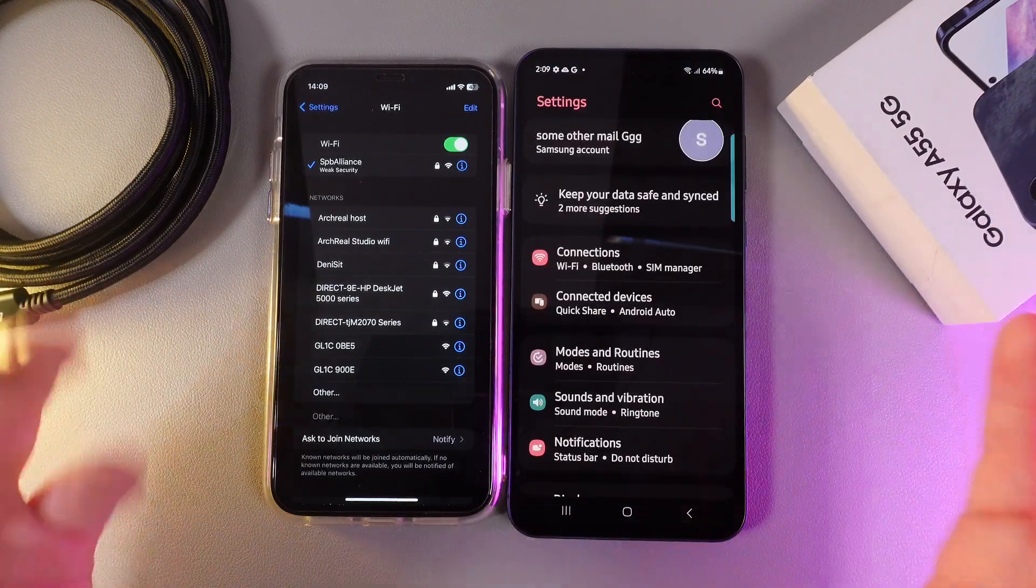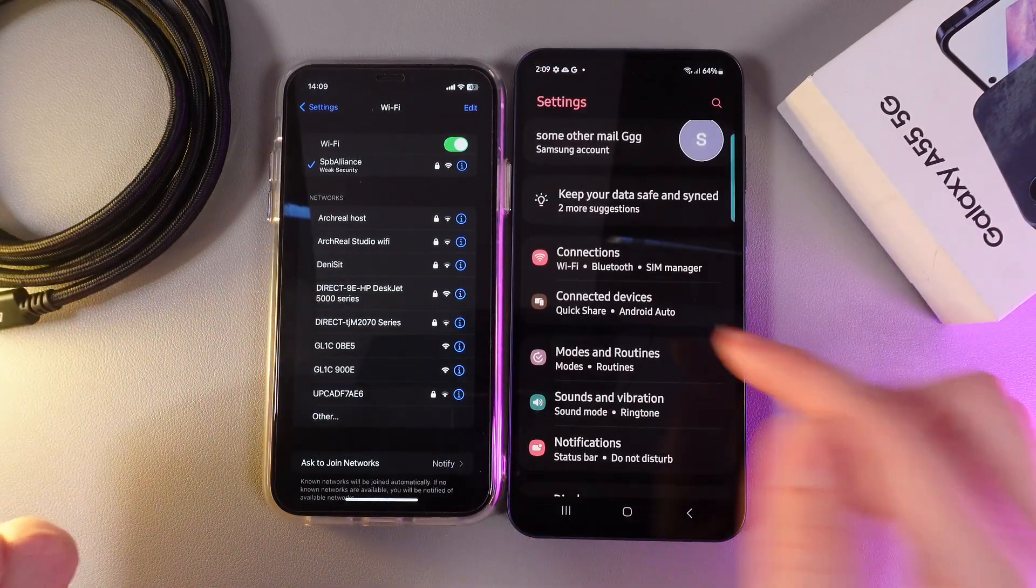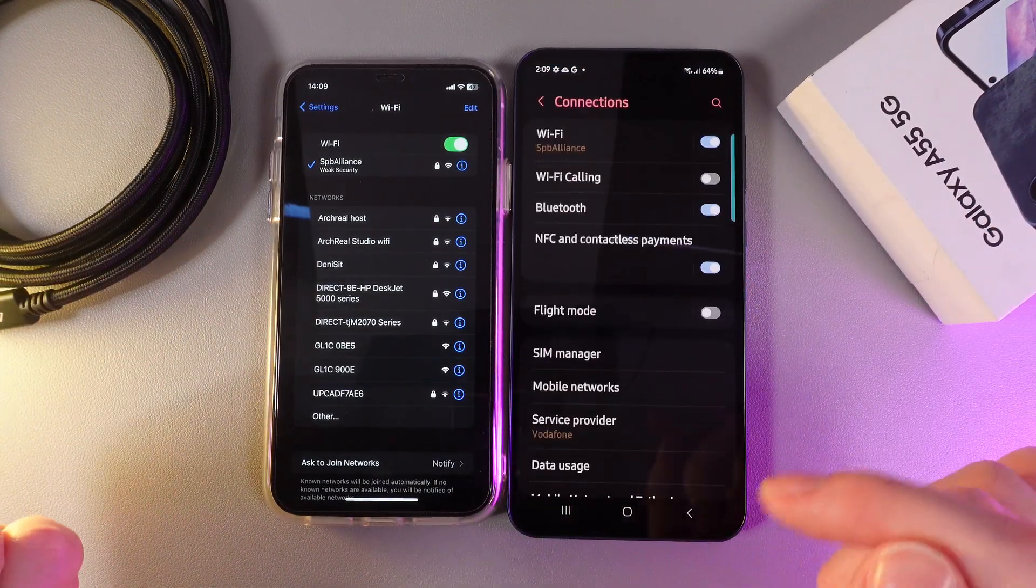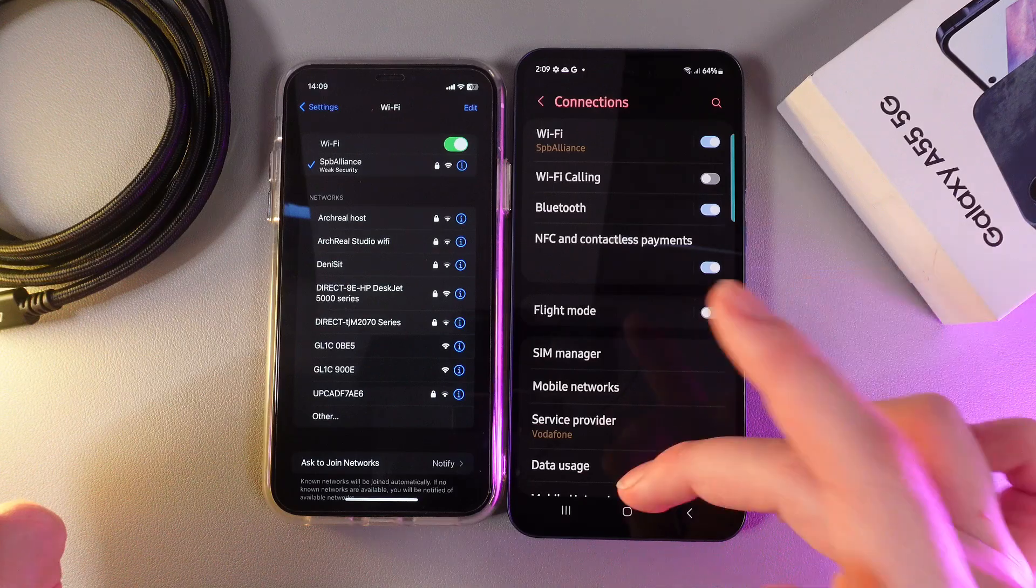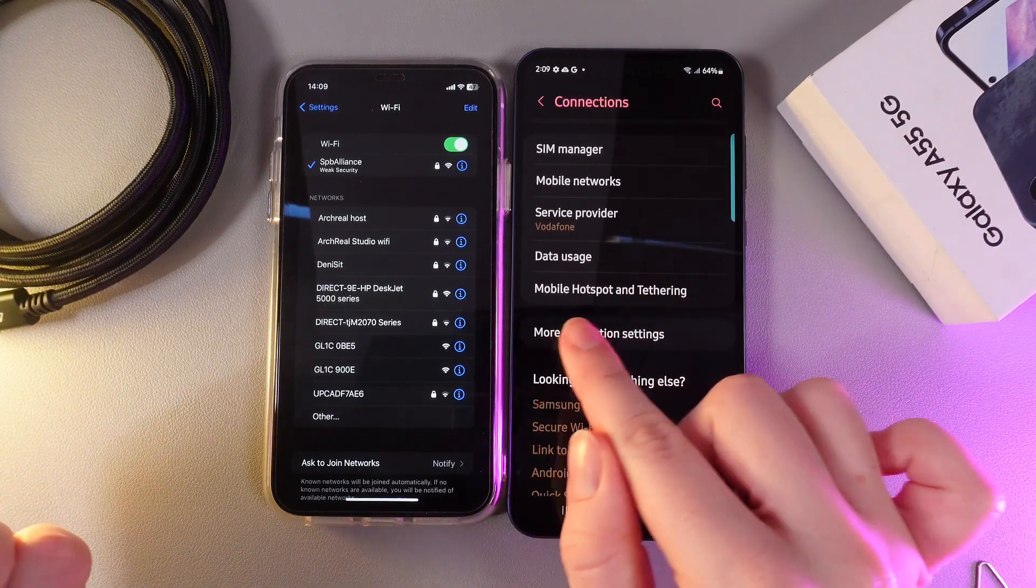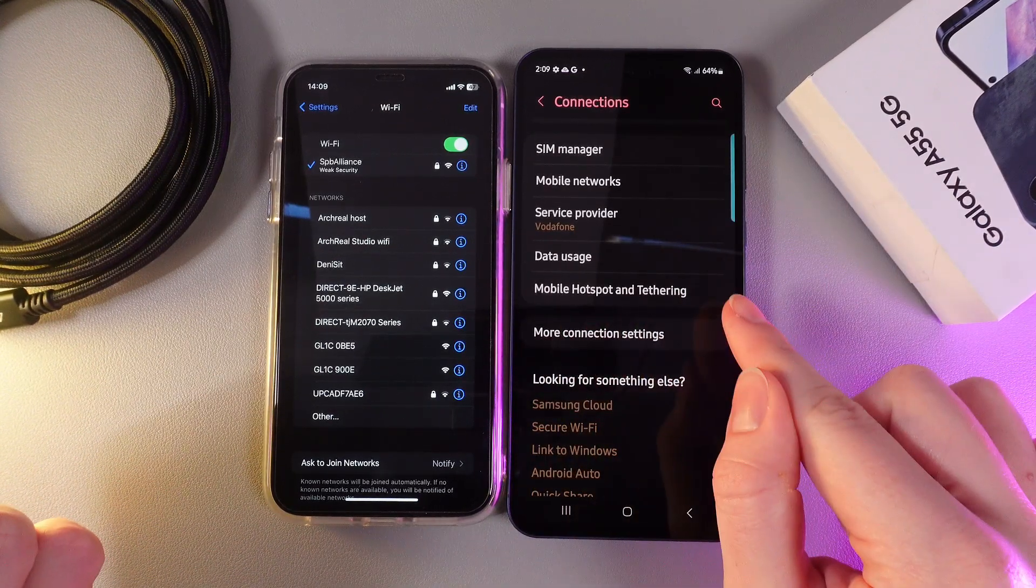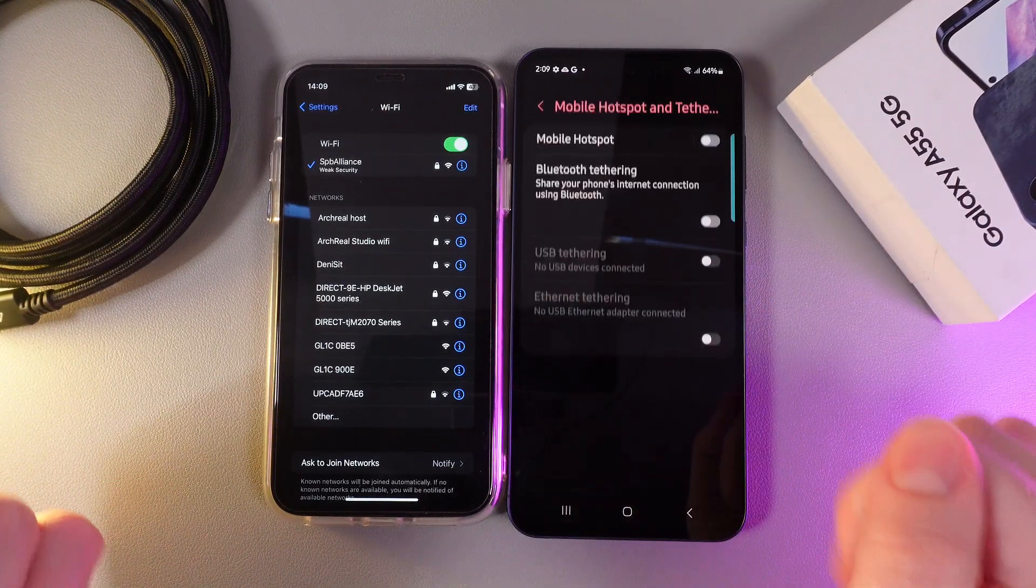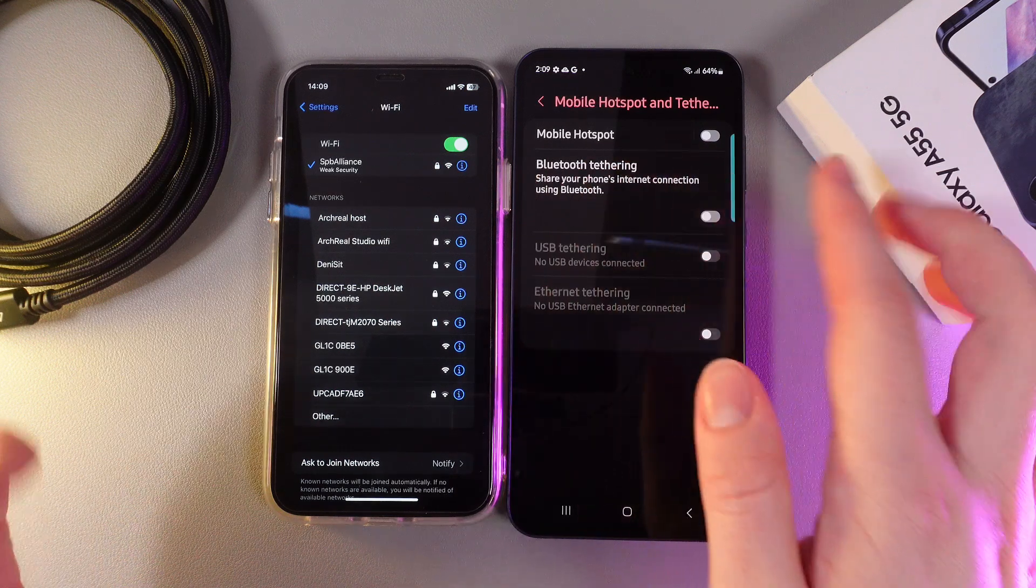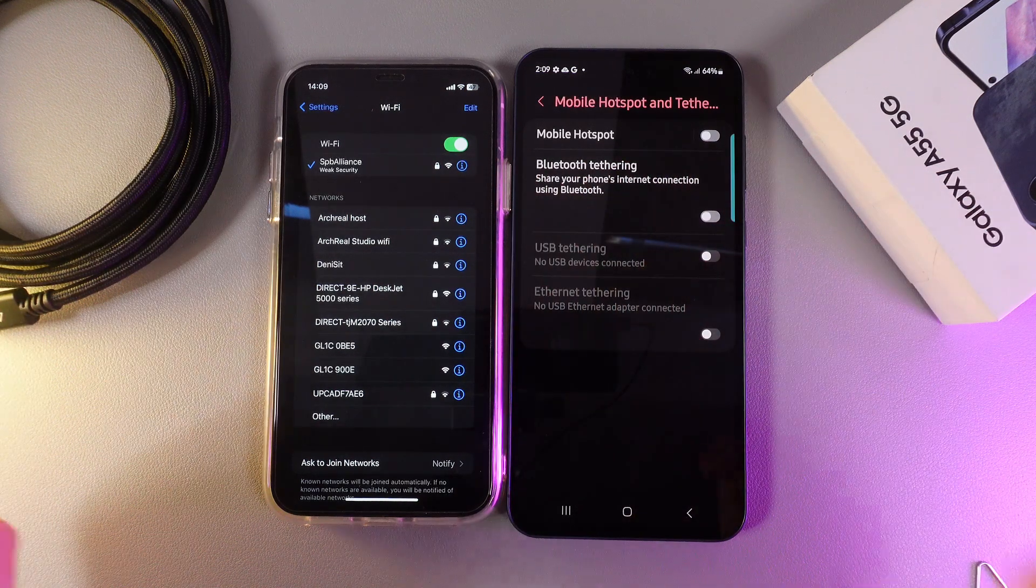As a first step, open settings on your phone and then go to this tab which is named Connections. Then scroll down until you'll find this tab which is named Mobile Hotspot and Tethering. And here is the mobile hotspot by itself.